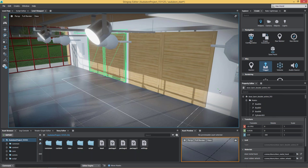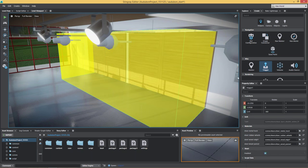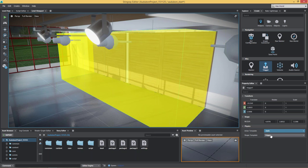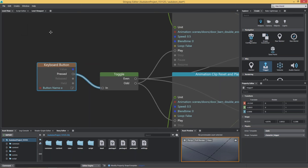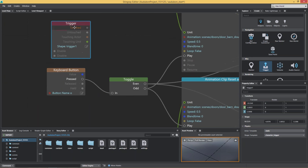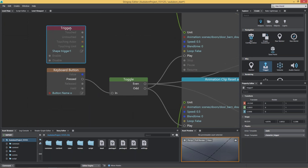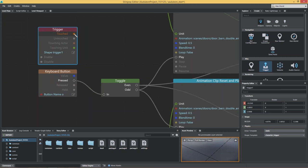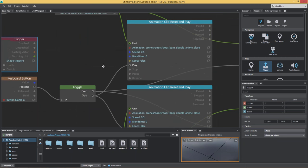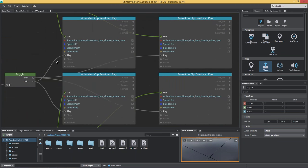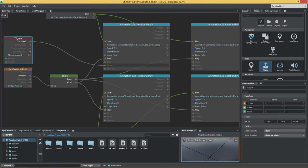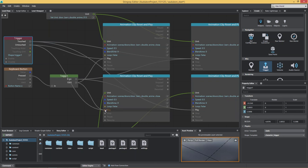I'm going to create that kind of trigger area right here, triggered by the character. Now I can go back into my Level Flow, do a right-click, and create that level trigger referring to that shape trigger we just created. As soon as that's touched, I would like to open those doors, and as soon as it's untouched, I'm going to play the closing animation.